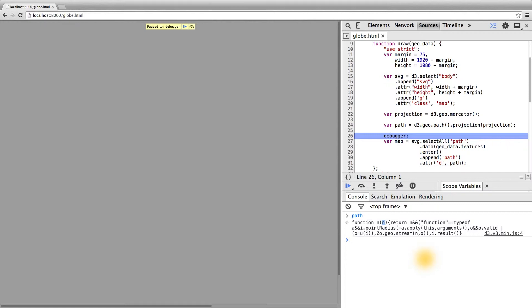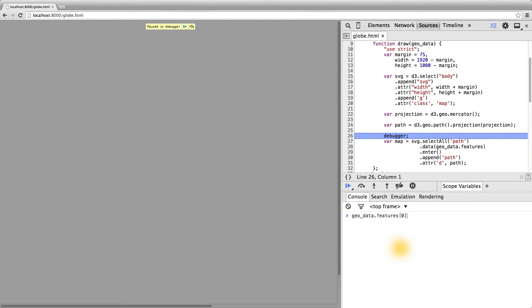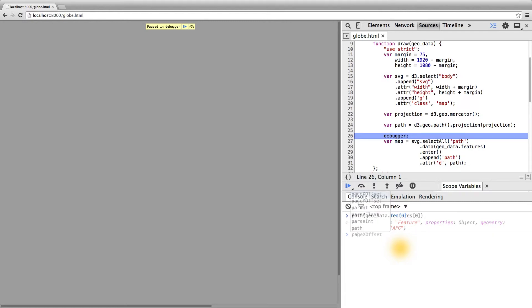In this case, it gets passed the data bound to each element. To make this a little bit more explicit, let's pass our first GeoJSON country — in this case Afghanistan — to the path itself. As you can see here, we're passing a GeoJSON object to our path function.